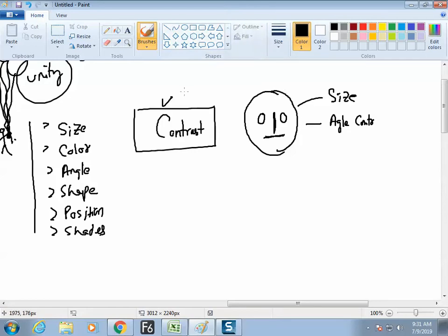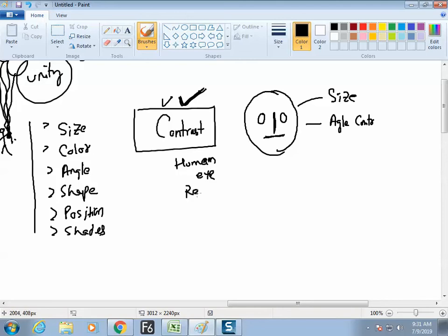So a new technical term we have understood: contrast — human eye readability. Catch from the internet how to generate contrast on screen.